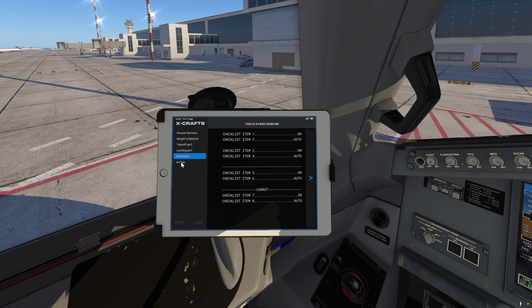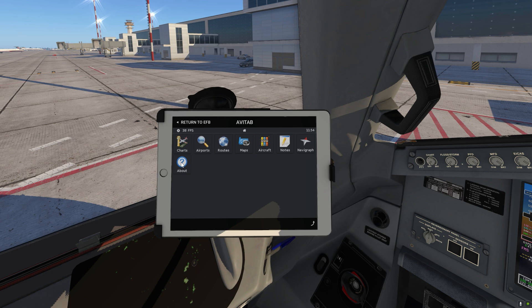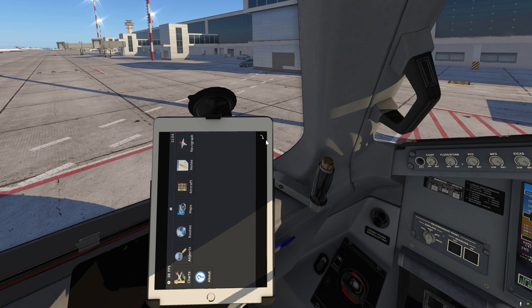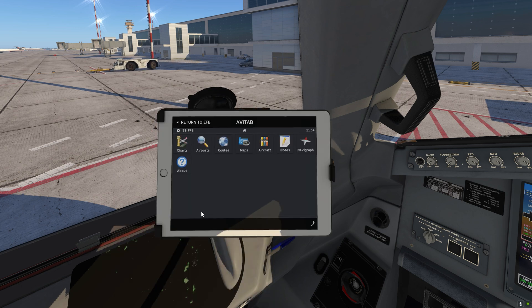Next we've got Avitab, which is a third-party plugin which you need to download online and install in X-Plane. If you have it installed it will be available in our EFB, which you can then normally use as you would in any other plane. You can also rotate the EFB in case you have any vertical charts, for example. And if you want to go back to our EFB interface you simply hit Return to EFB.